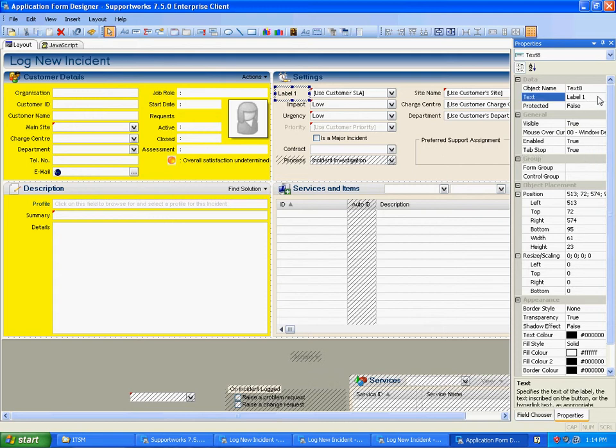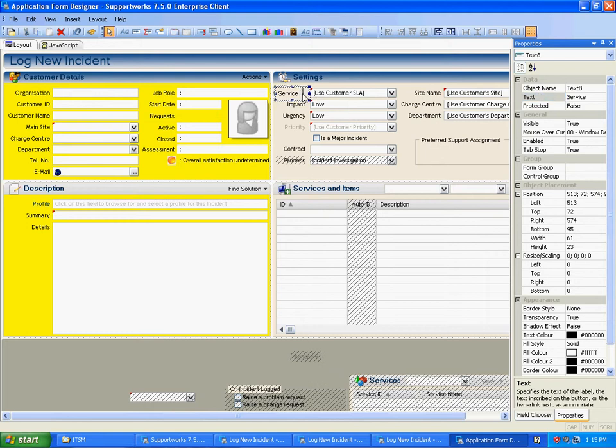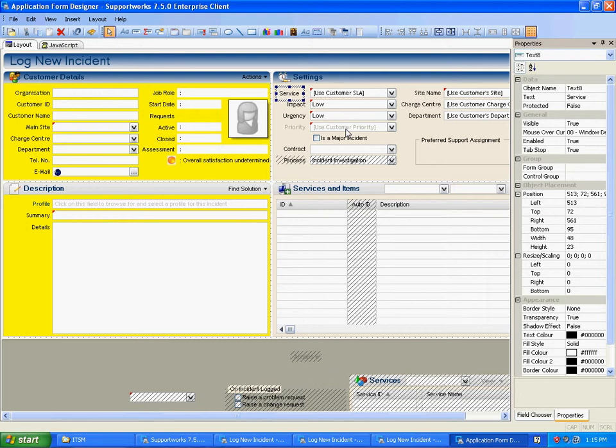There will be a text value here which I can change. And then it's simply a case of aligning the label correctly on the form.